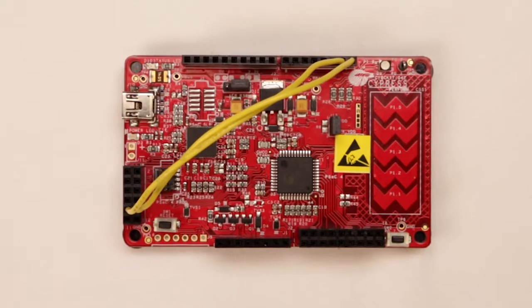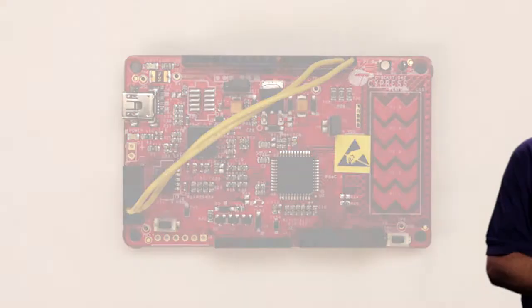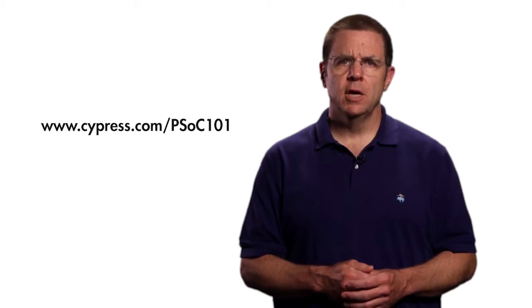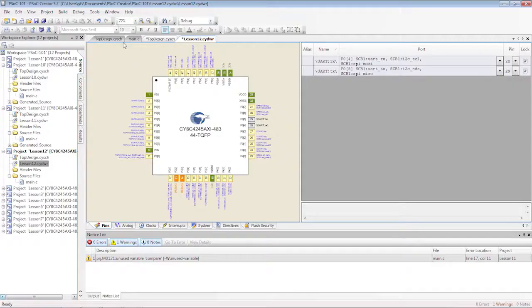Once you are done, it should look like this. The cypress.com/psoc101 web page gives you the details on doing this.